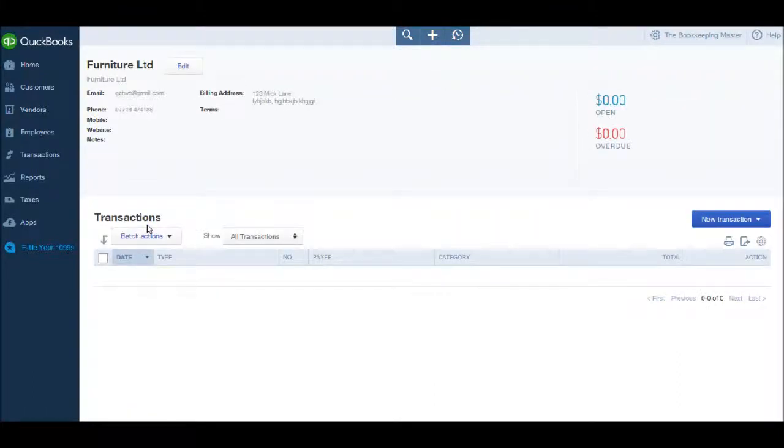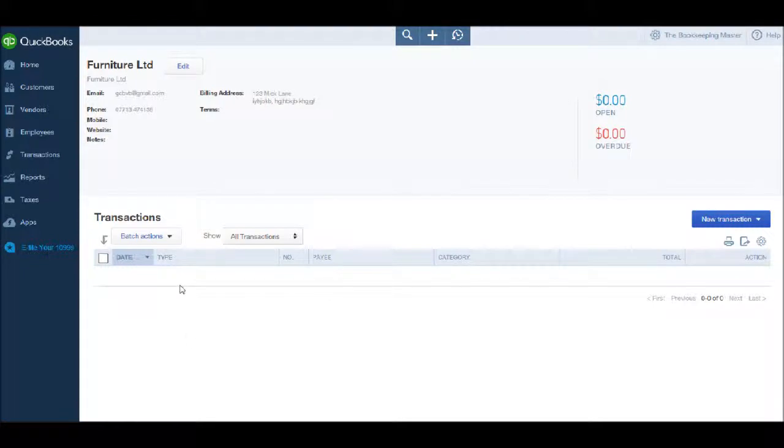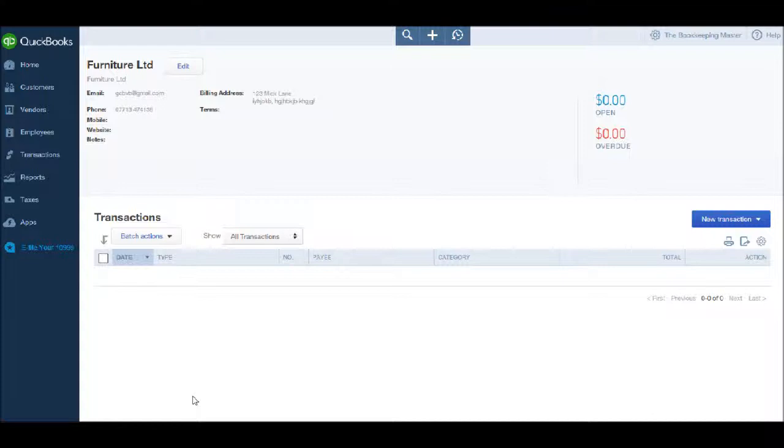We are then taken to the supplier's account. The layout is slightly different from the customer layout. We have the contact information at the top and our transactions at the bottom. When we have supplier invoices and payments on the system, transactions will appear in this transaction box.